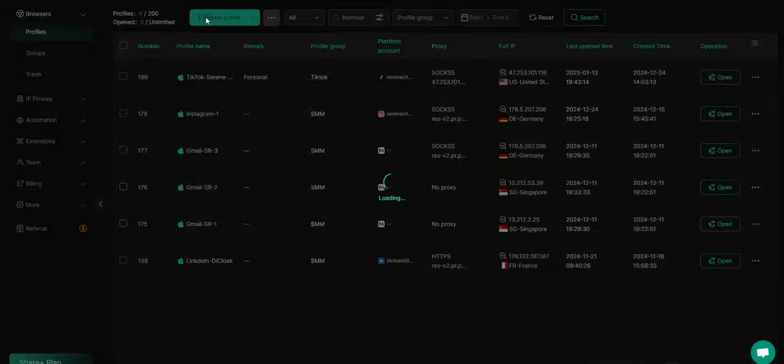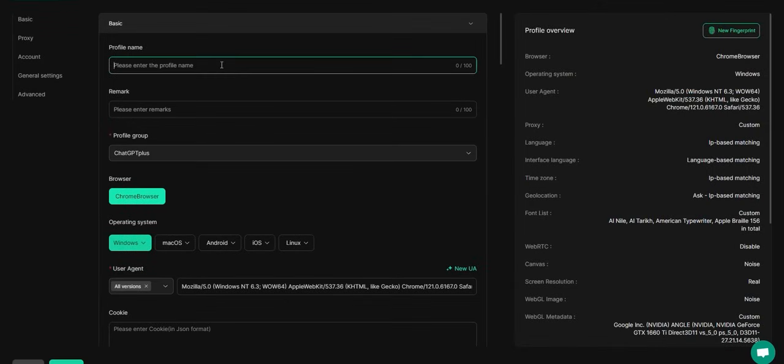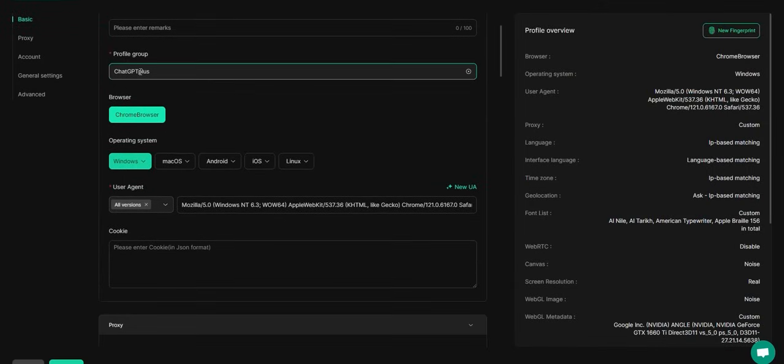Now, fill in your basic information: profile name, remarks, choose or create a profile group, and select your operating system.